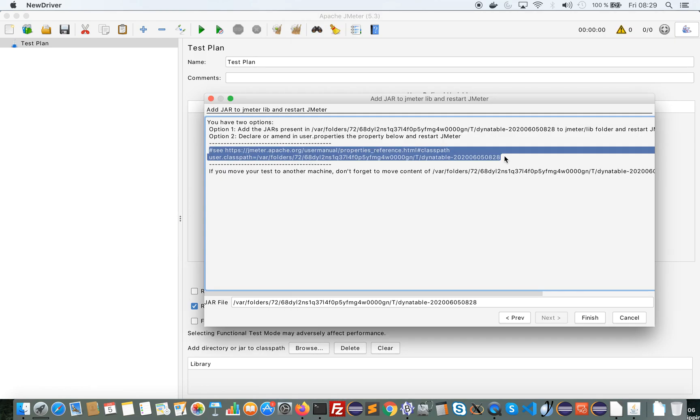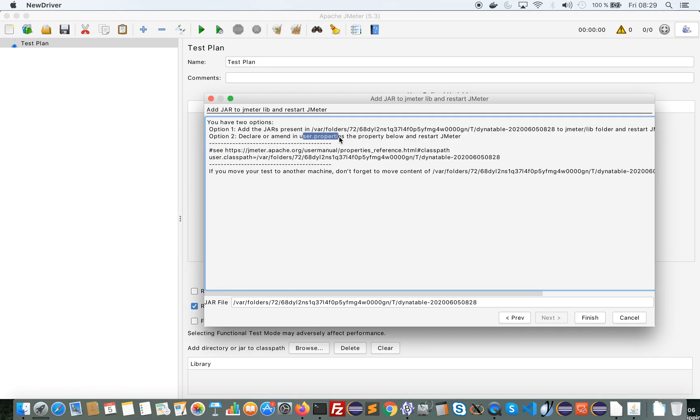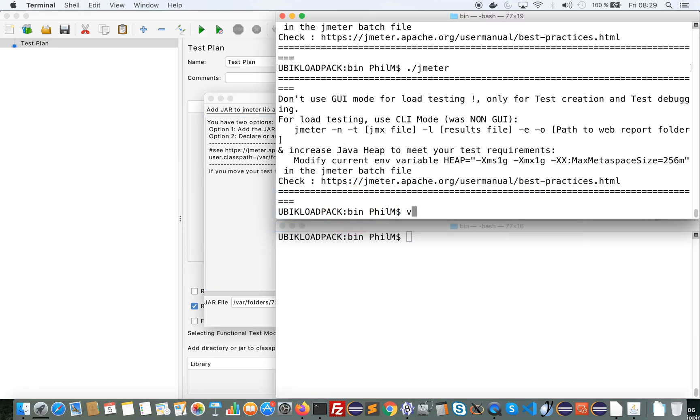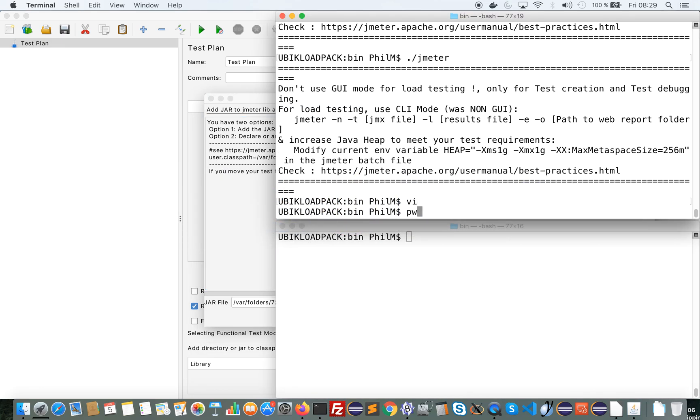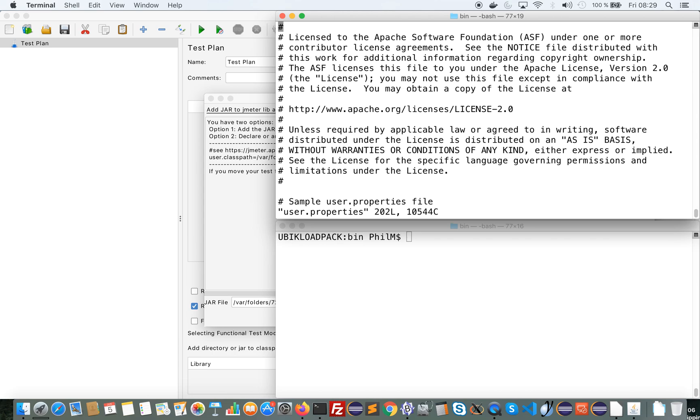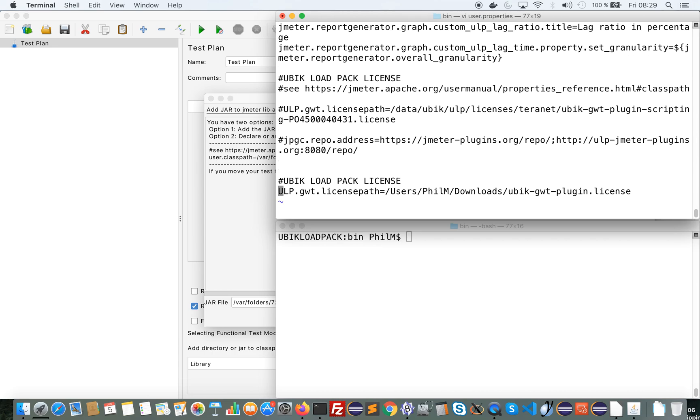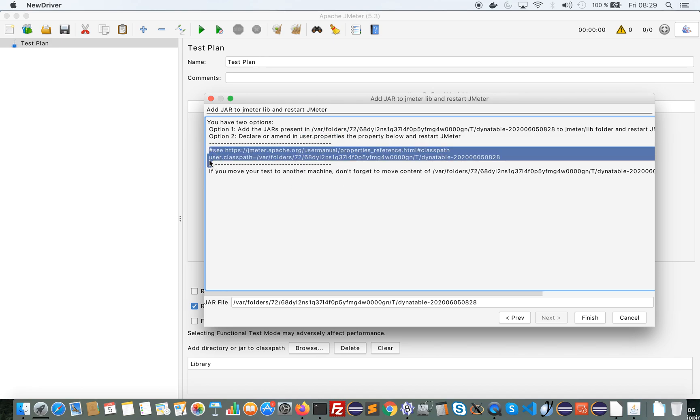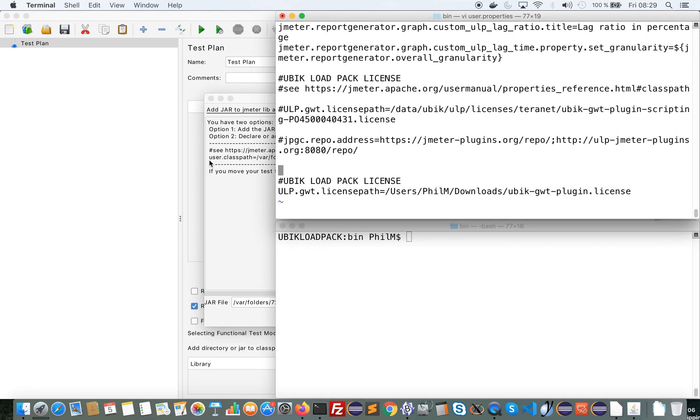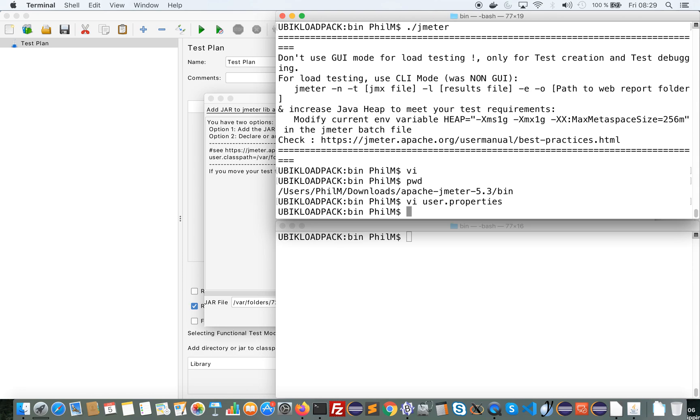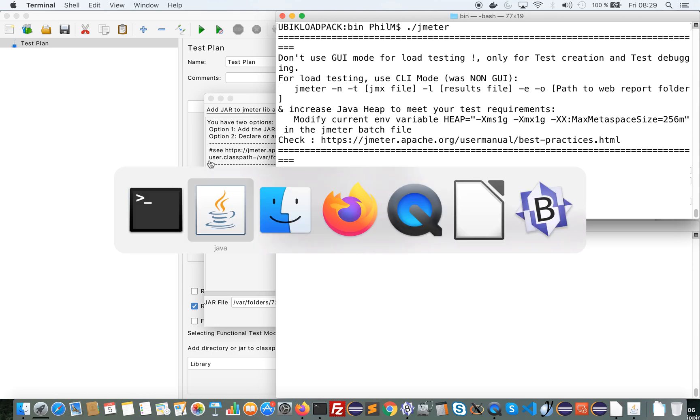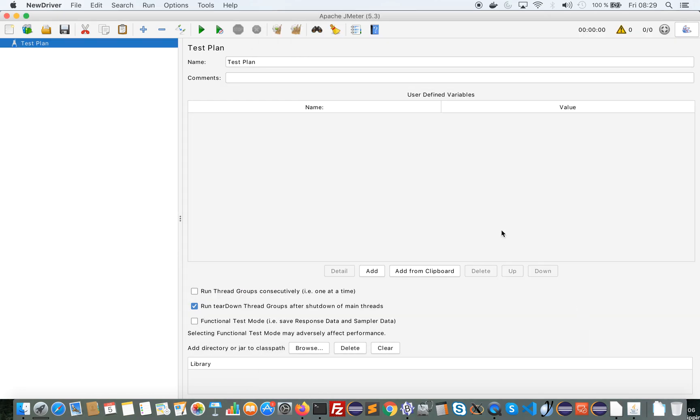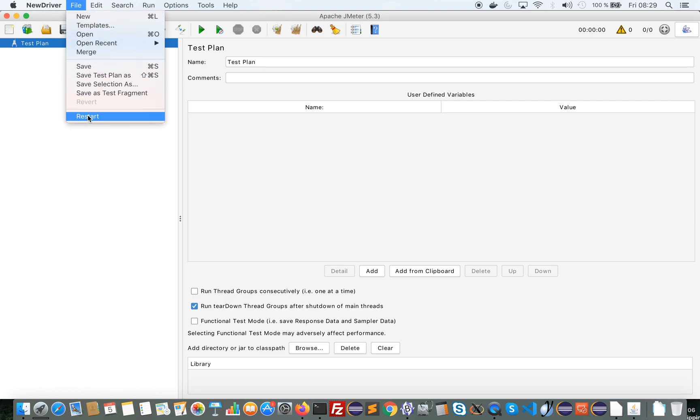And I will follow the instructions saying to edit user.properties. So I'm here in JMeter bin folder. I will edit user properties and I will add this. Okay, and now I can finish and I will restart JMeter.